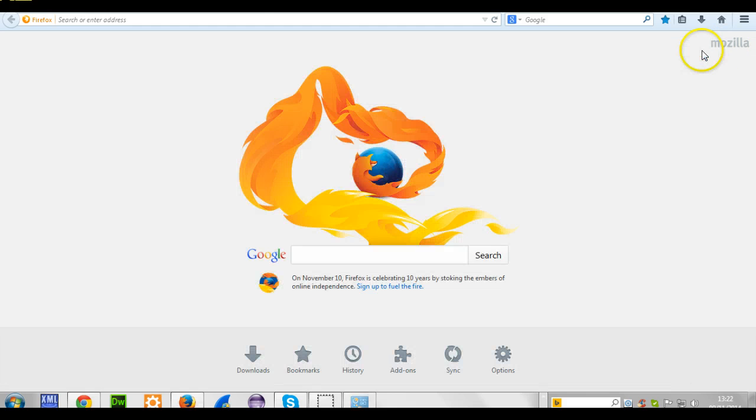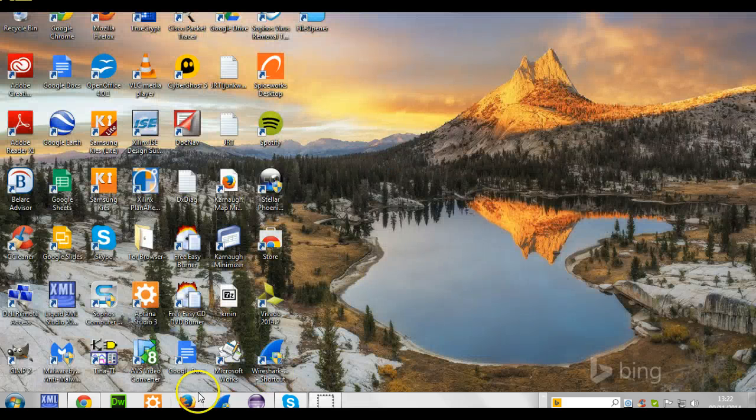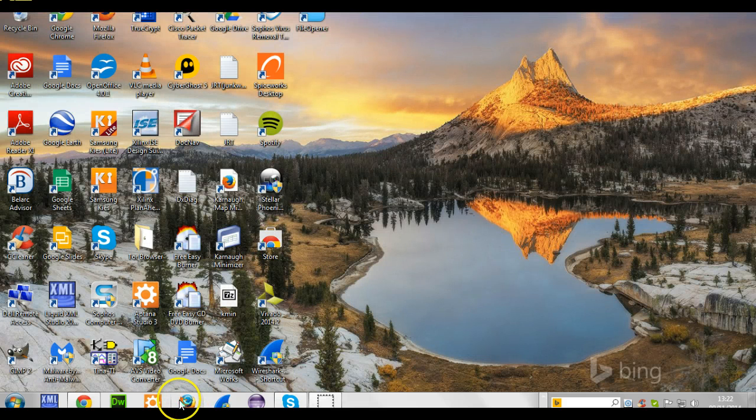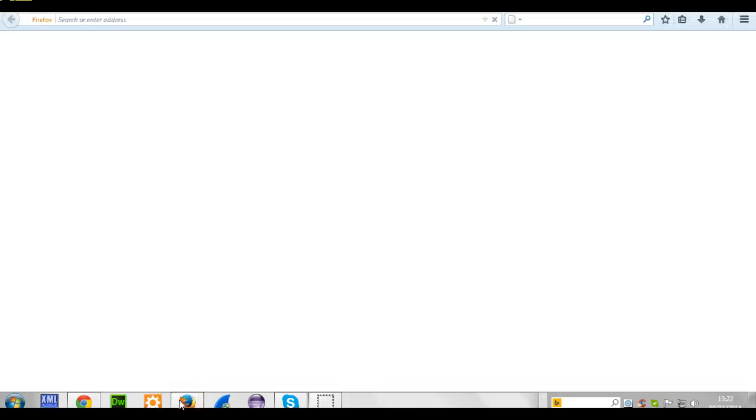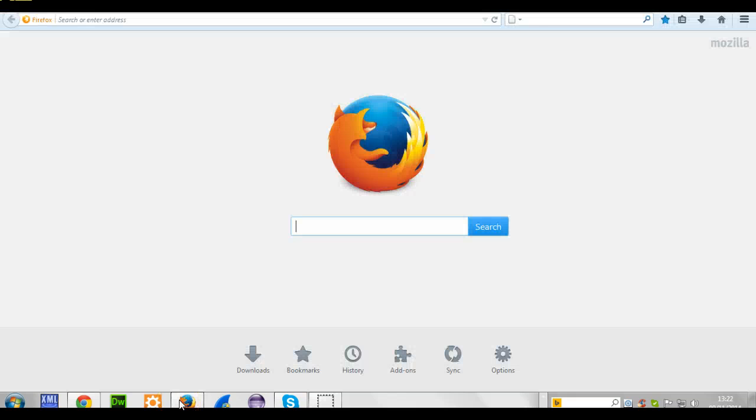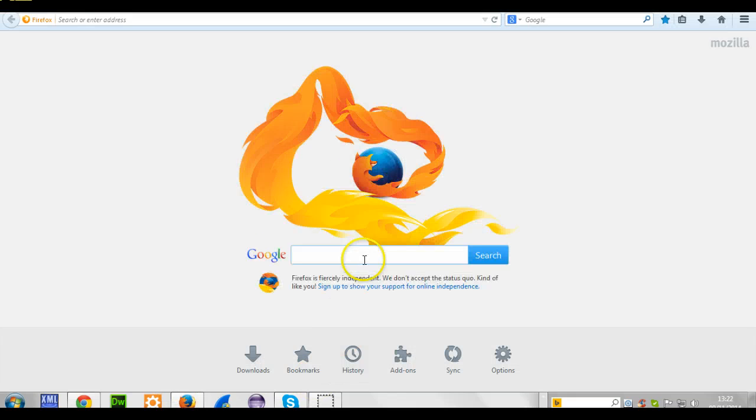Now go back and click on your Mozilla Firefox. You should have everything working perfectly.